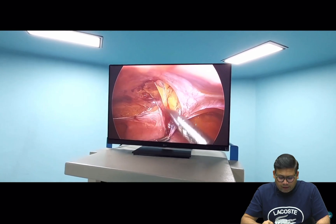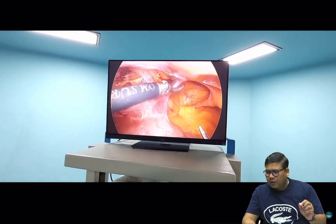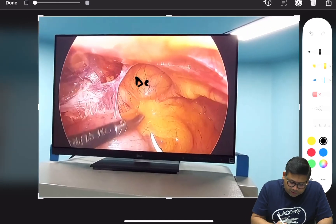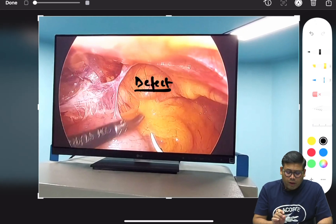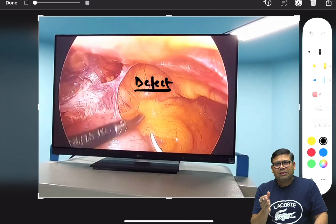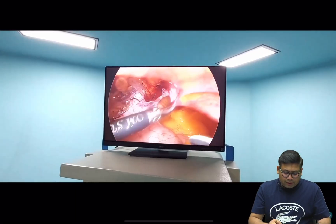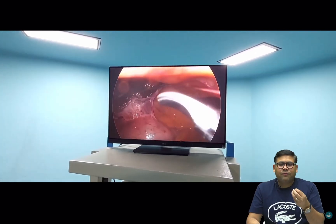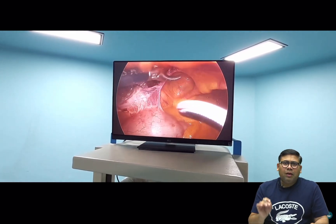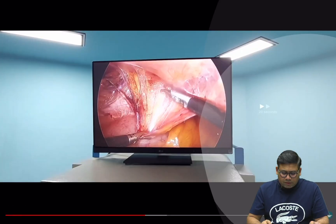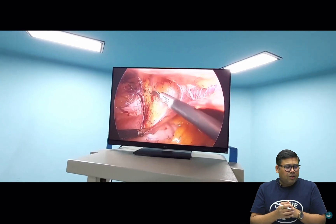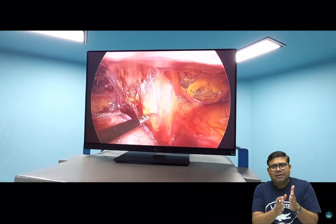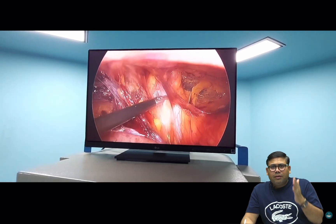Gently sweeping everything toward the abdominal wall — not pulling toward me — the dissection is complete. I can show you the defect: it is medial to the deep ring, confirming a direct inguinal hernia with a big direct defect. To identify the bladder: fat in the pelvis belongs to the bladder. I am going up to the lateral border of the bladder through flimsy areolar tissue.